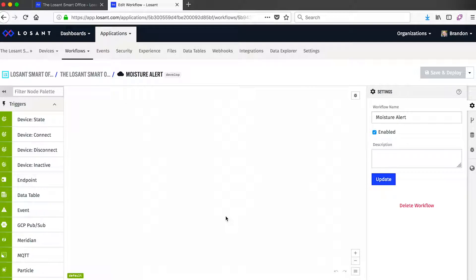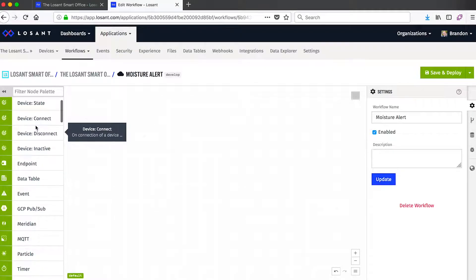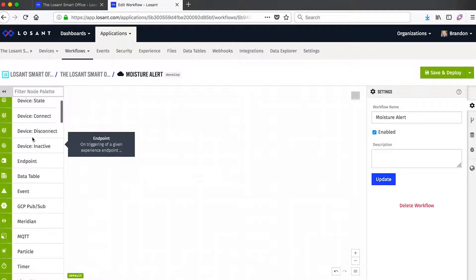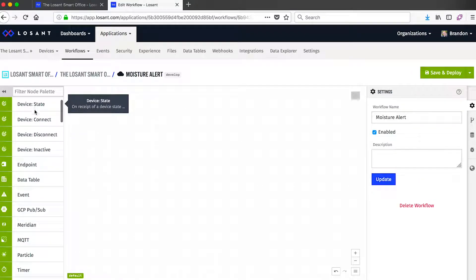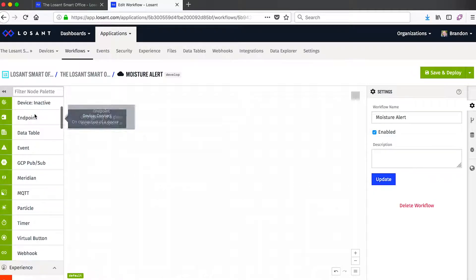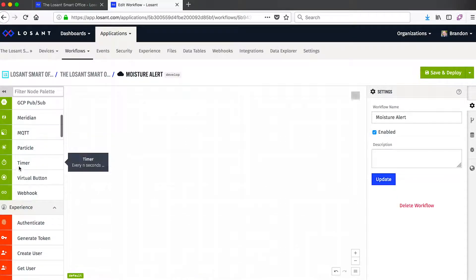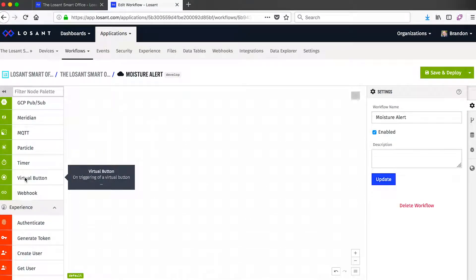That way I don't have to think about when I'm supposed to water it in order to keep it healthy. Let's first take a look at some of the nodes we have available. Every workflow starts with a trigger, and the trigger nodes are up here in green. Probably the most common trigger is Device State, which occurs whenever sensor information is reported. But you can also trigger on third-party integrations, a simple timer, or even a virtual button, which is a super helpful tool when debugging and developing these workflows.